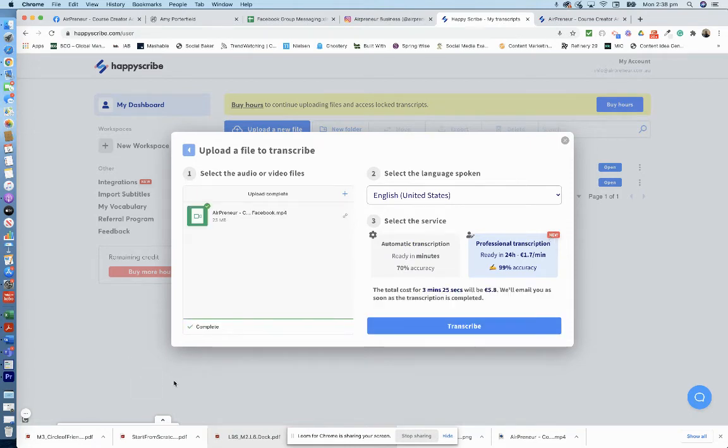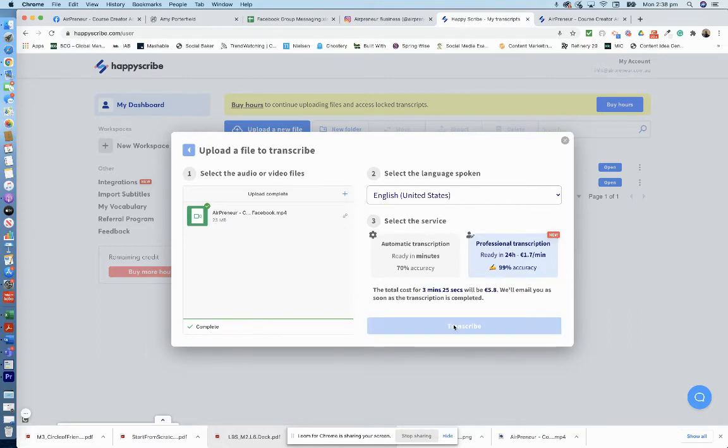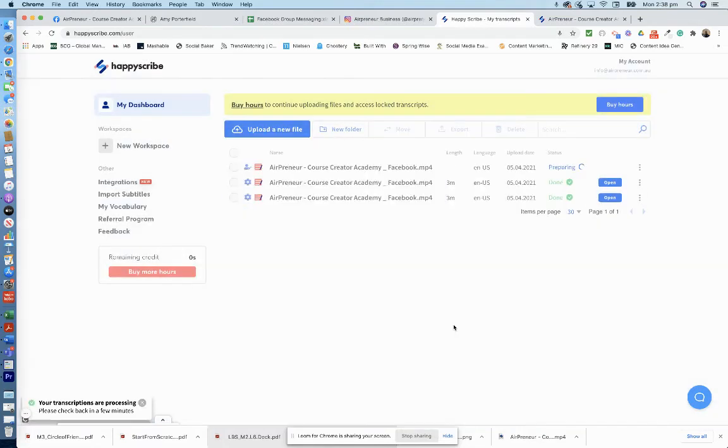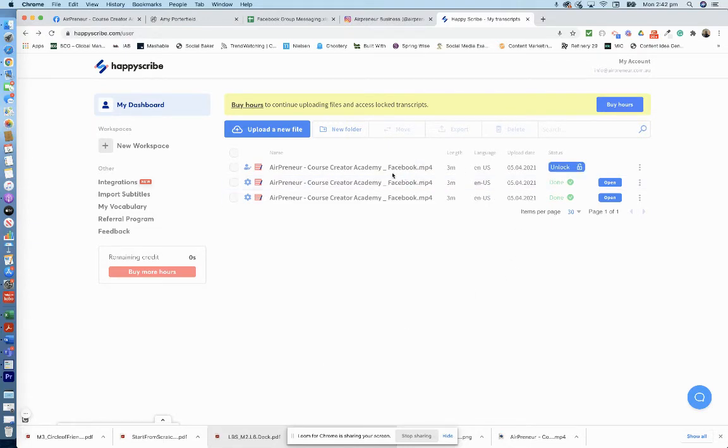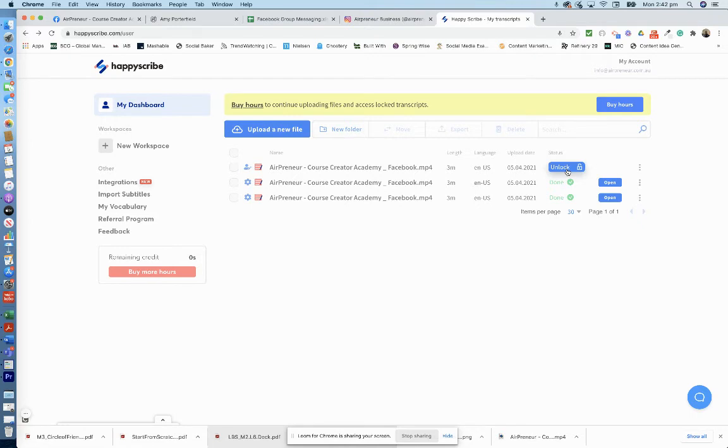Okay, so now you can see that's uploaded. We click on here, professional transcription, and we'll go transcribe. Okay, so now you'll see it's up here. And it takes 24 hours, and for you to actually access the video you need to unlock it. So we'll click unlock.